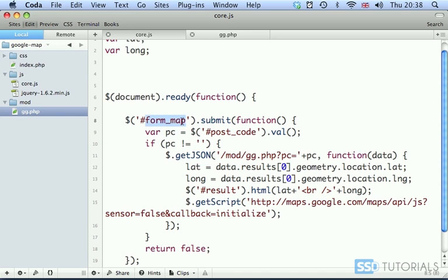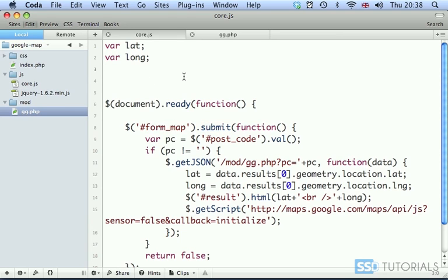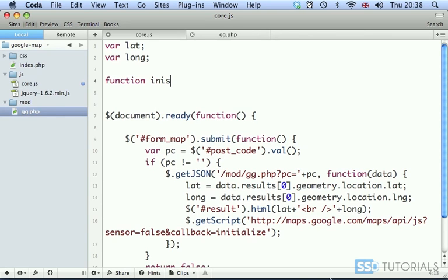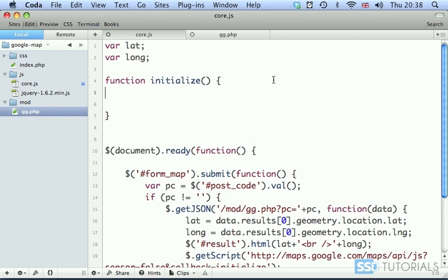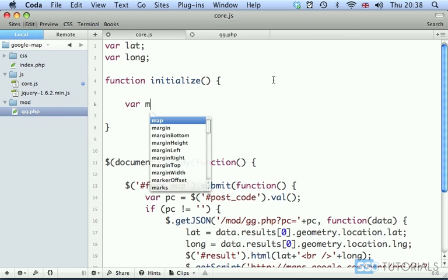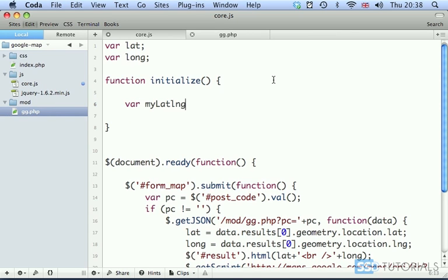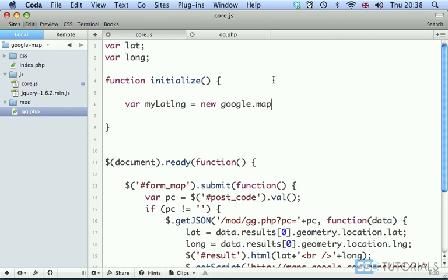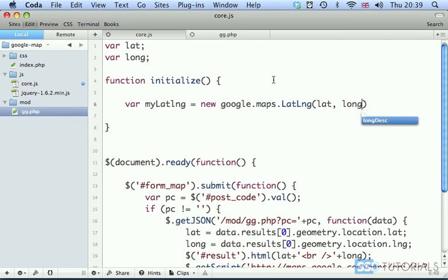And that's everything inside of our form map submit call. Now we're going to create our initialize function. So after both of the variables defined at the top, we're going to type function initialize. Actually let's copy this name because I tend to misspell things. The first thing we're going to do is var myLatLng, which is my latitude and longitude, which will be the instance of a new class google.maps.LatLng, and we're passing our latitude and longitude here.